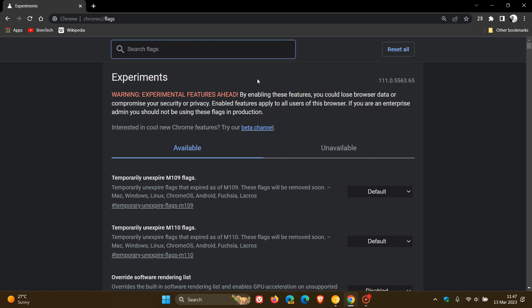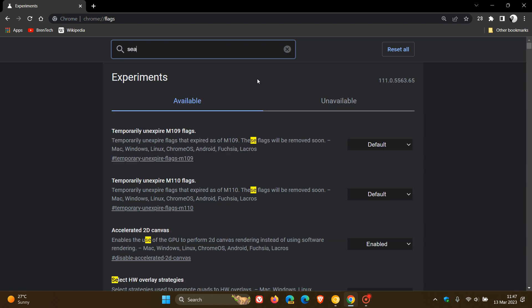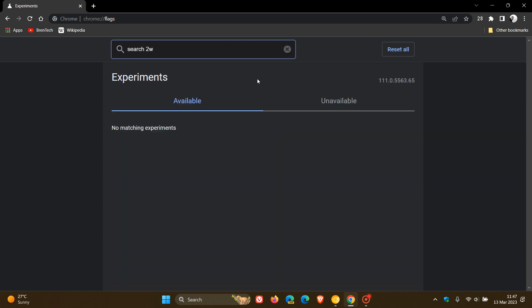So, you can just start typing search web. That's enough to bring up the relevant flag, search web in site panel, and the description reads